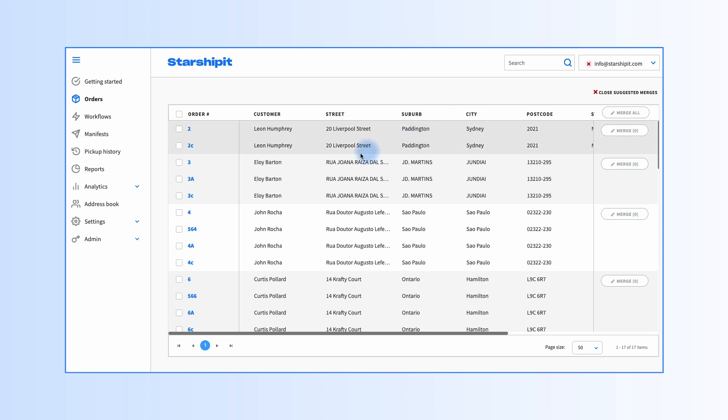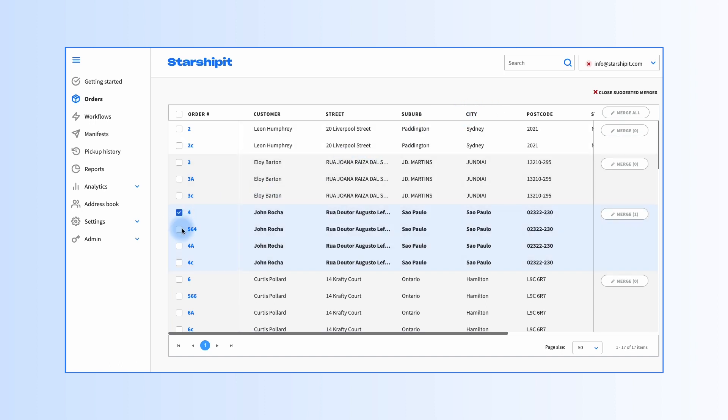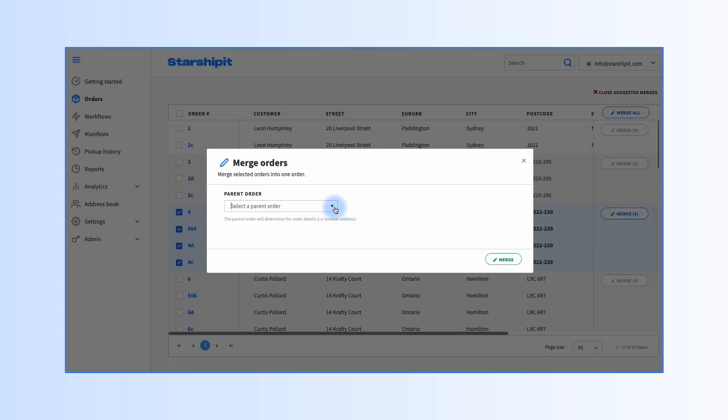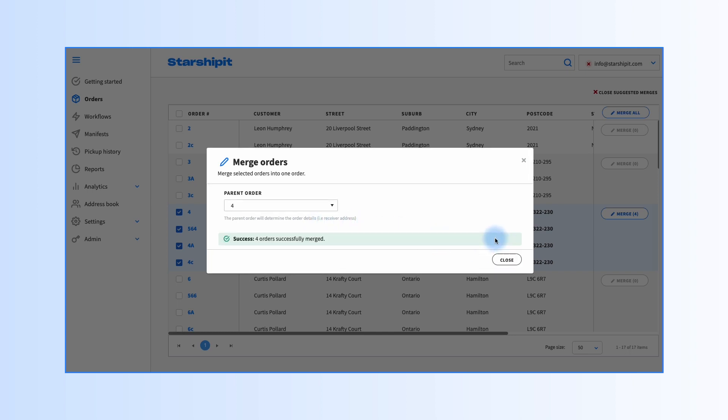To merge a group, simply select the orders in the same row group and select merge on the right-hand side. In the pop-up dialog, designate the parent order and click merge. These orders will now be merged and removed from the suggested mergers group.